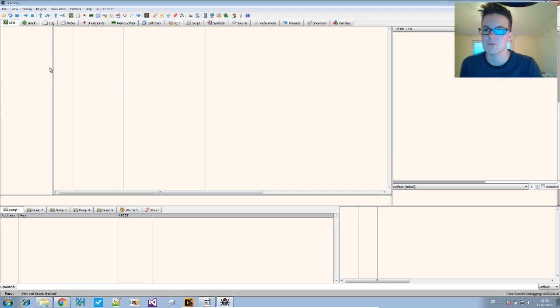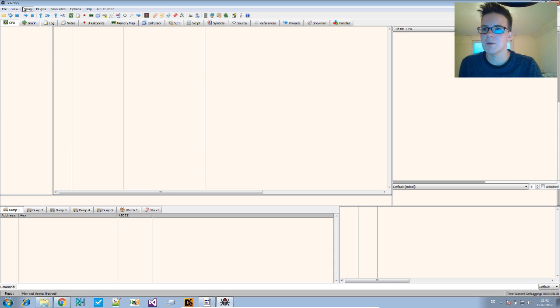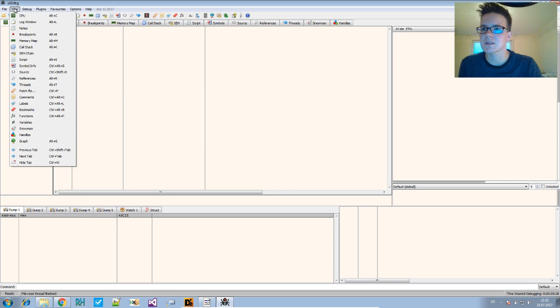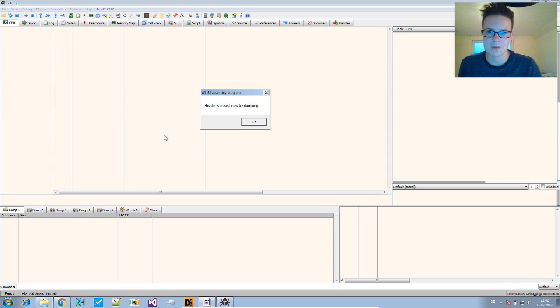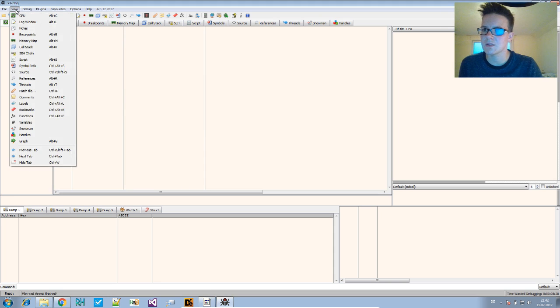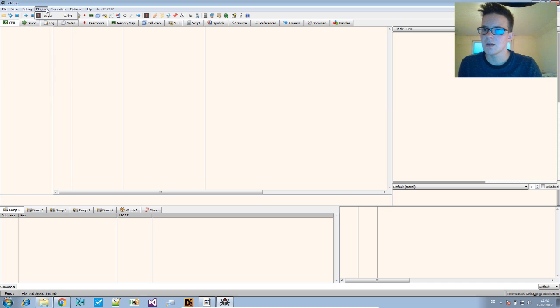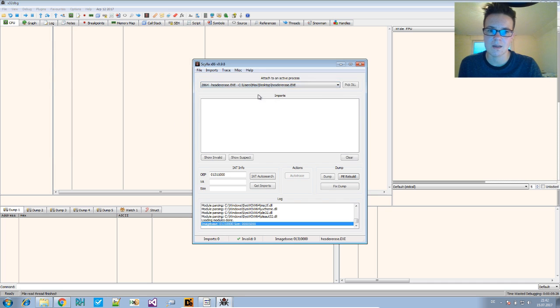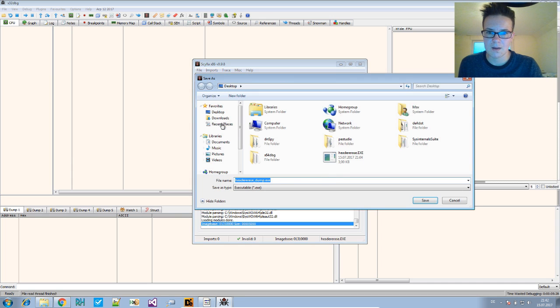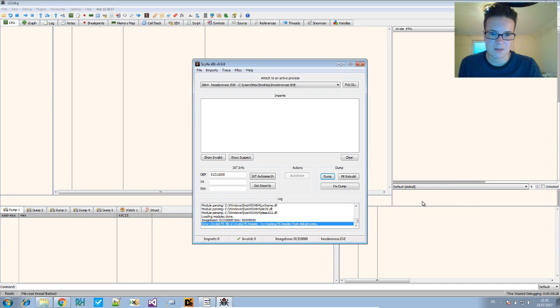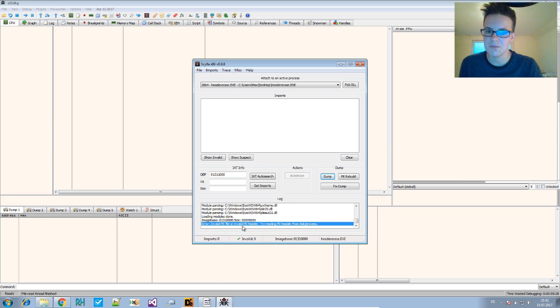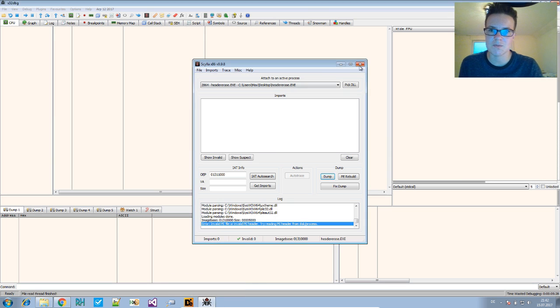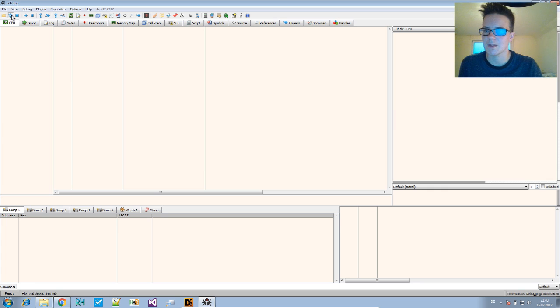x32dbg. You can also use OllyDbg and OllyDump—you'll have the same results there. For instance, now that this is running, I could try to attach using Scylla and try to dump this to the desktop. It says 'error: invalid PE header.' So it doesn't work.